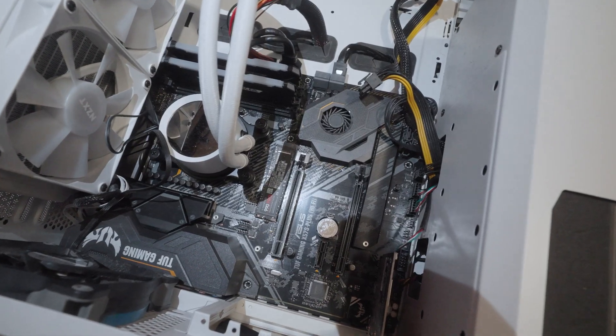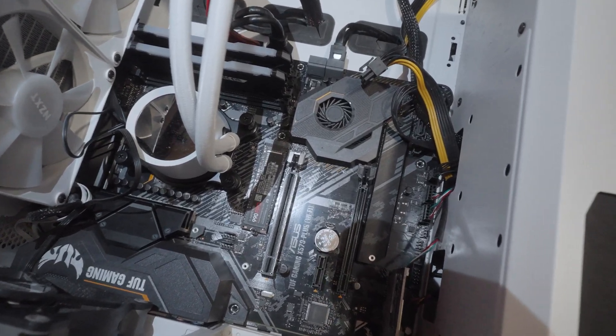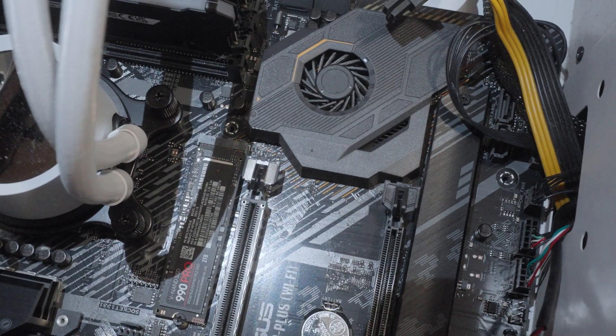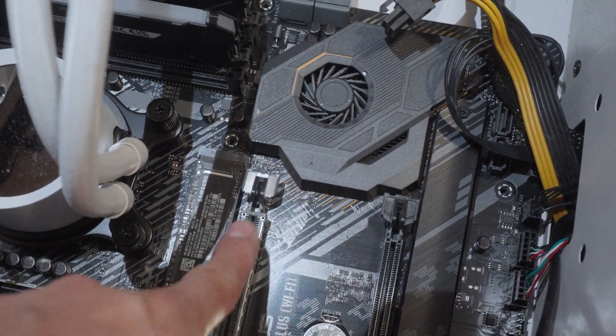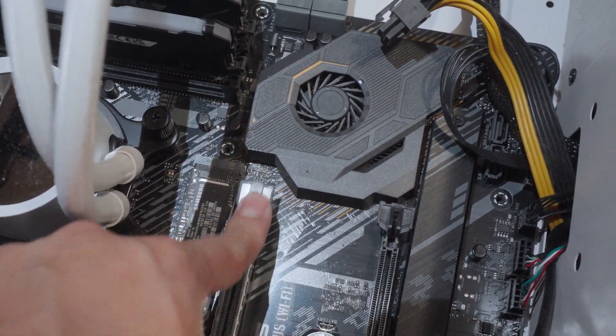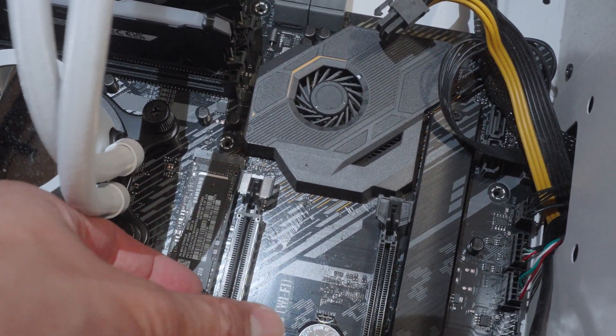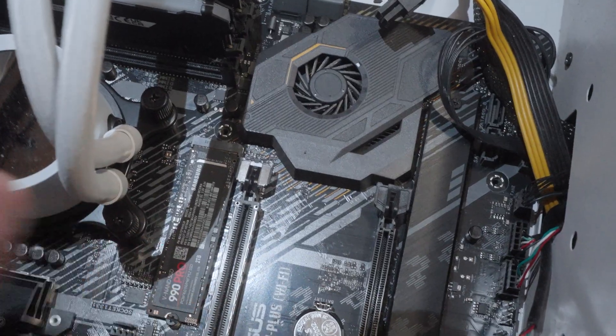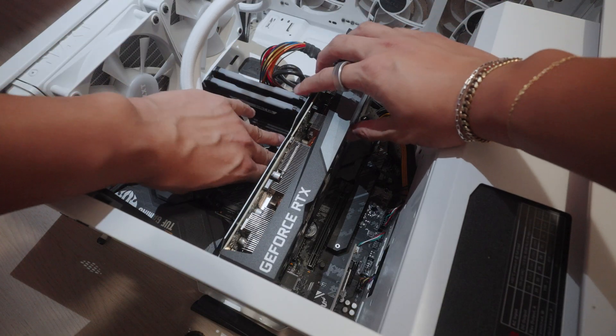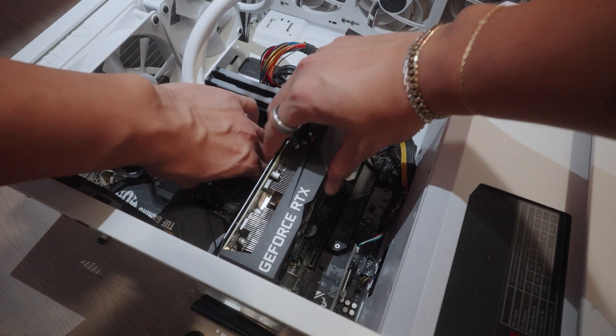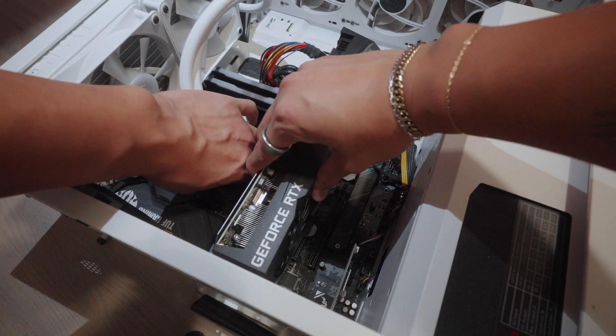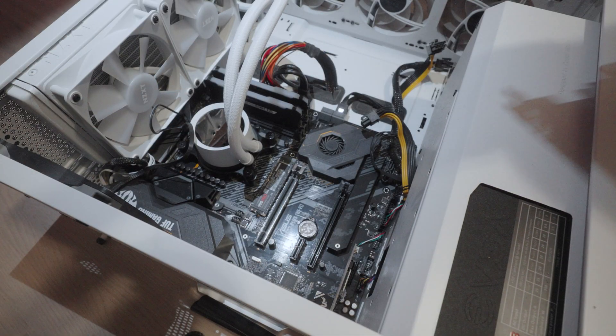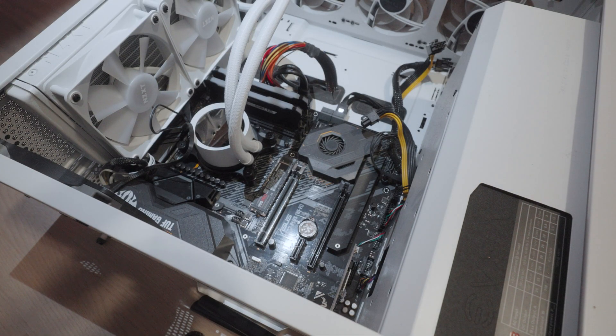So this is what it looks like without the graphics card. There is this latch right here. Just push it down so you're able to pull up your graphics card. So just as an example, I'm going to push down the latch and pull it up. It should be easy just like that.